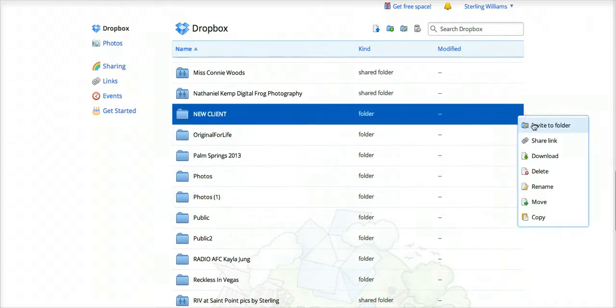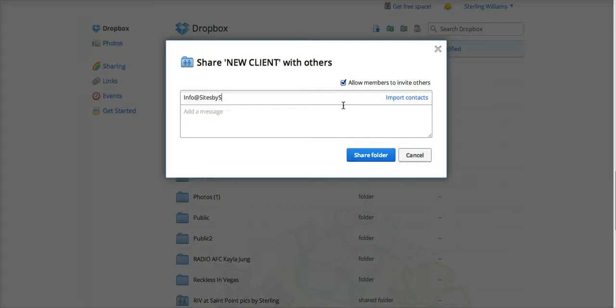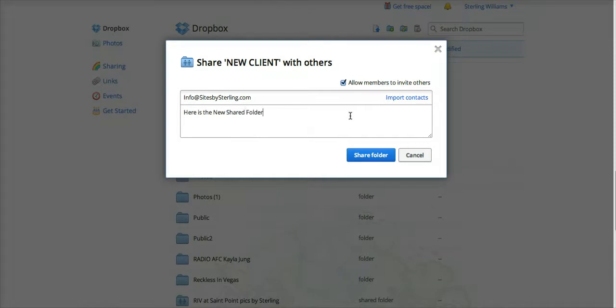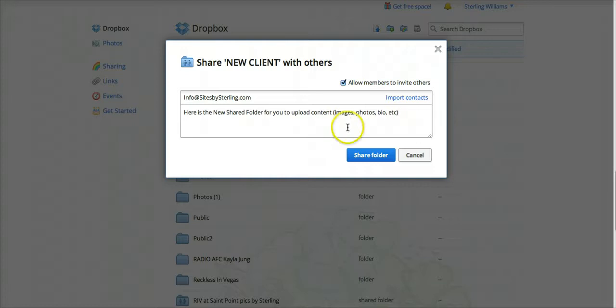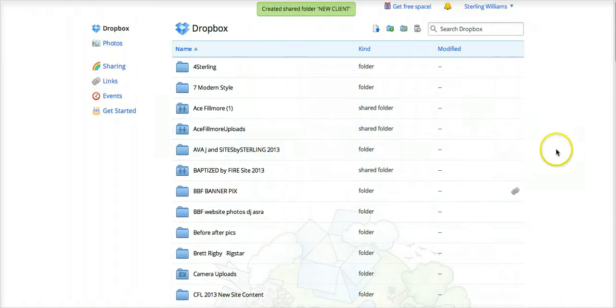Right-click here. If you were inviting someone, invite to this folder. So let's say infoad.com. Here is the new shared folder for you to upload content. So that invite would be sent to the other person.